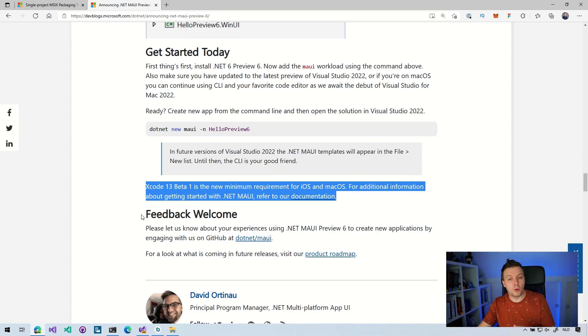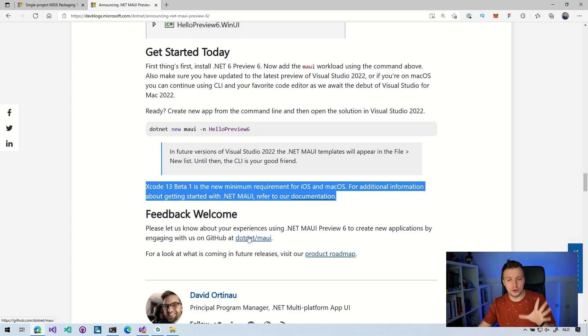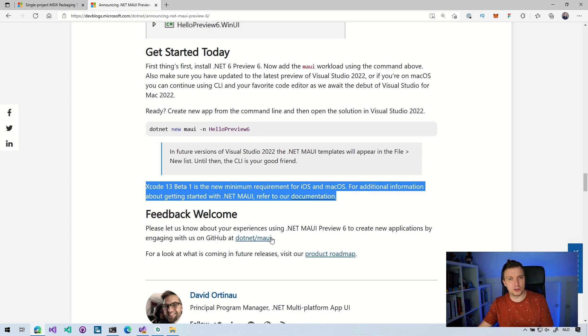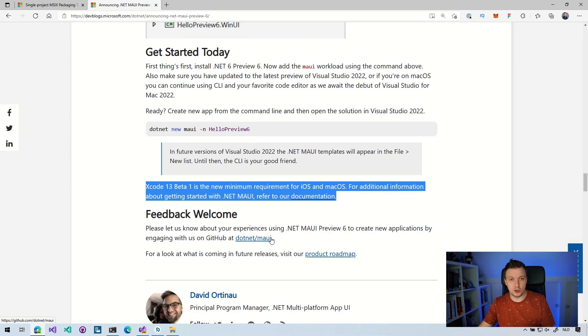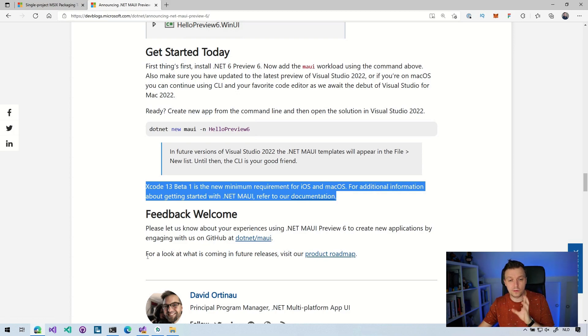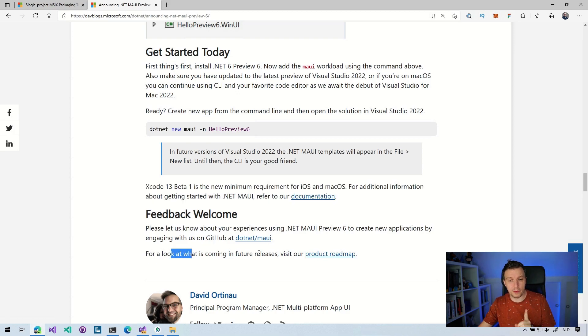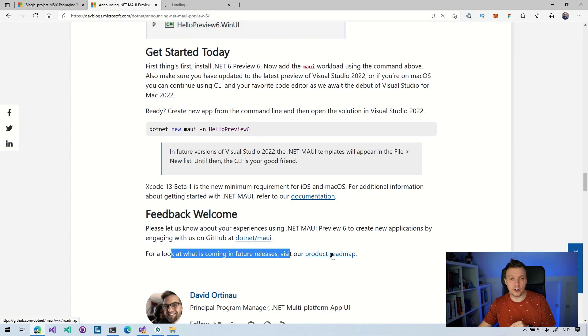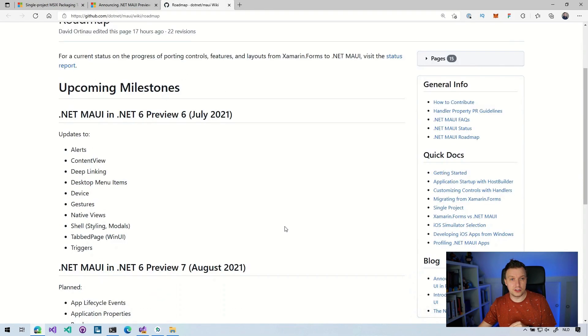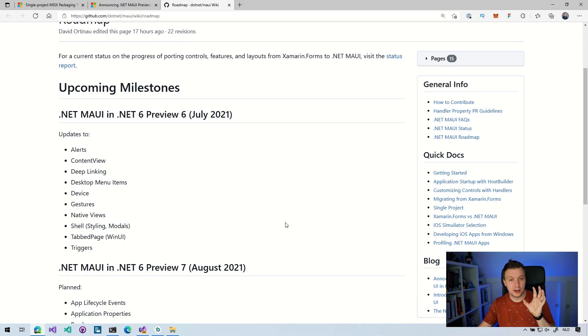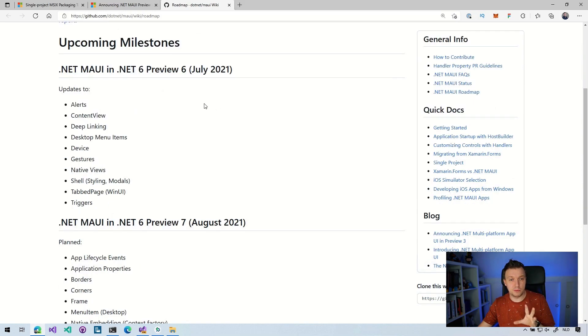And lastly, here at the end, very important feedback is welcome. So go over to the github.com slash dotnet slash MAUI repository to report all your issues or provide other input on what you think the team should focus on or what is important to you. And for a look what's coming in future releases, visit our product roadmap. Then here you can see this is on the wiki on that same repository that I just mentioned. You can see preview six, all the things that we have here.